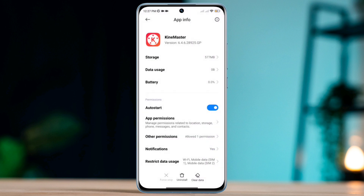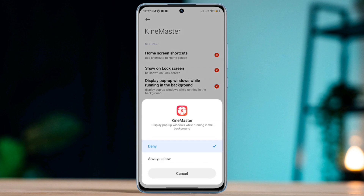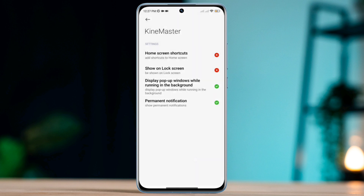Go back and tap Other Permissions. Tap 'Display pop-up windows while running in the background.' Also enable all the settings from here.